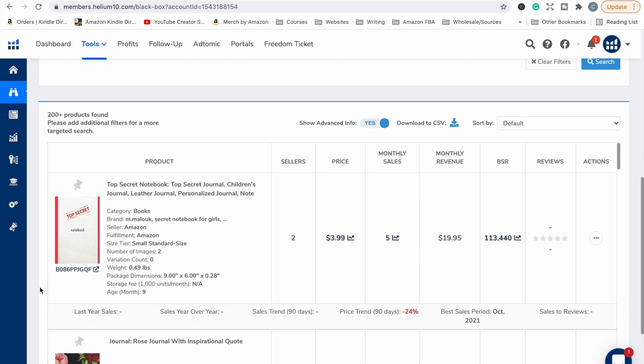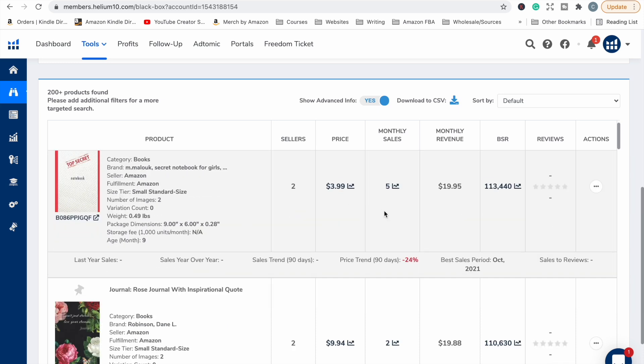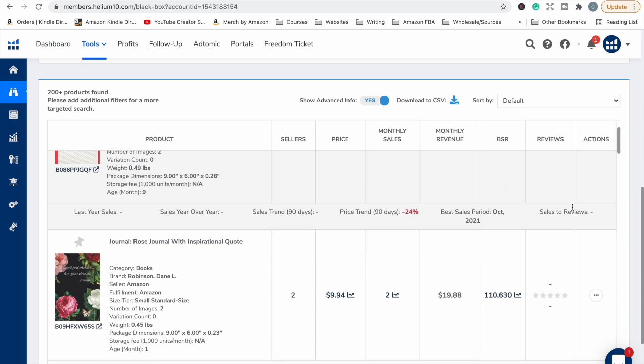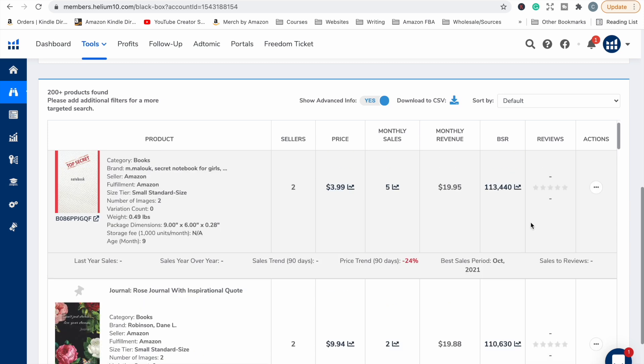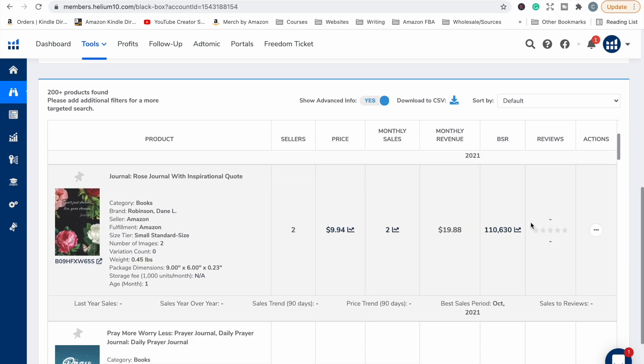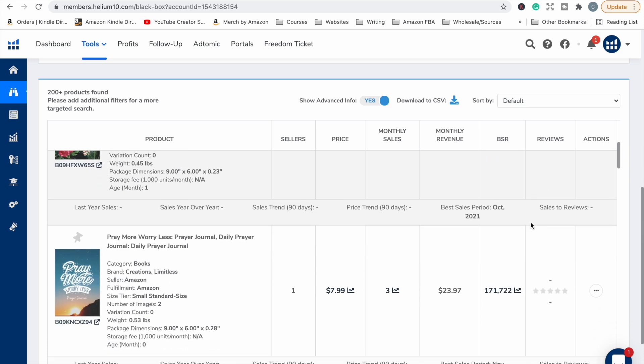Now if we scroll down here, we can see we've got over 200 products found. I'm just going to go through and we'll see if there's anything that's selling with not great reviews. So there's a top secret notebook or top secret journal that has made some sales, but it doesn't have any reviews. That may be a really good book, we're not sure yet because nobody's left a review. Nobody's left a review on the Rose journal.